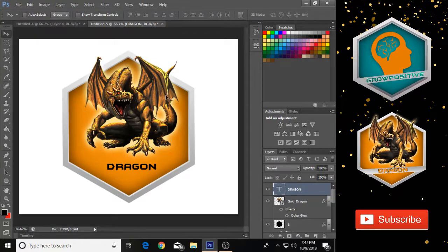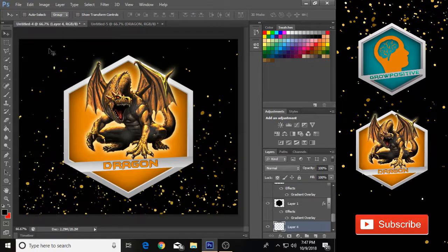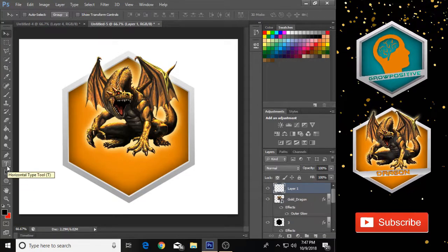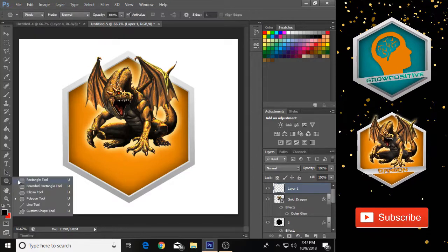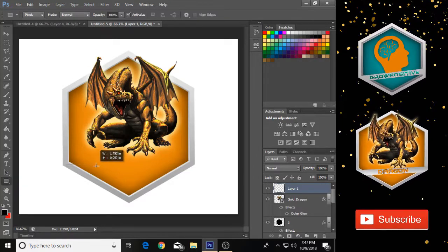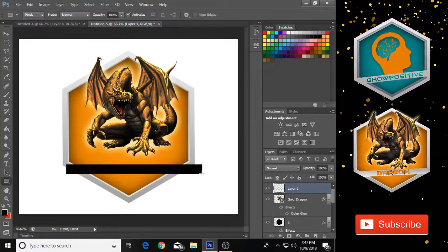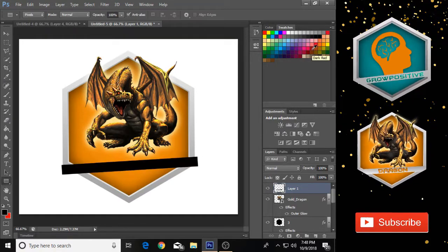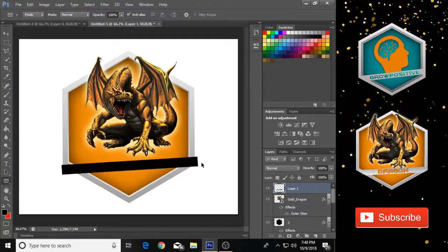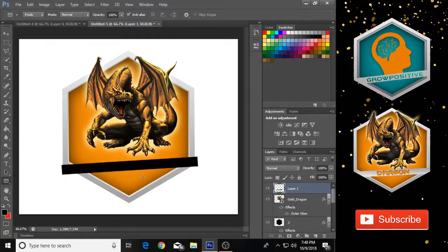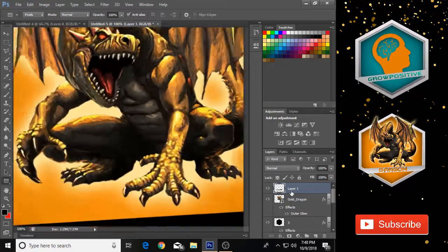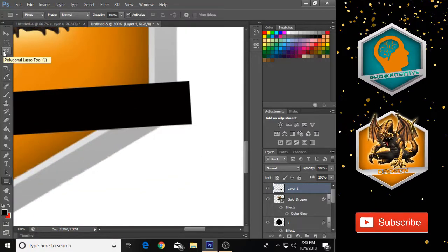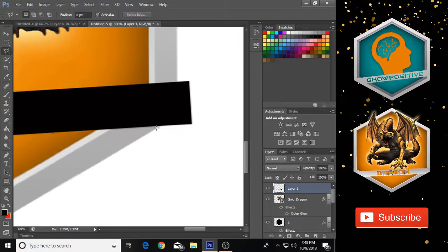If you want to add a text bar like mine, first remove the simple text and create a new layer. Select black color, then choose the Rectangle tool and make a little bar. Press Ctrl+T to adjust its size and position. You'll notice extra parts on the left and right that need to be cut — zoom in so you can cut them easily. Select the Polygonal Lasso tool, which is the third option.